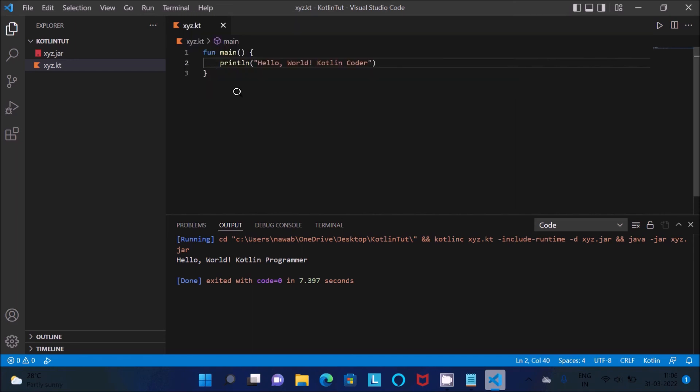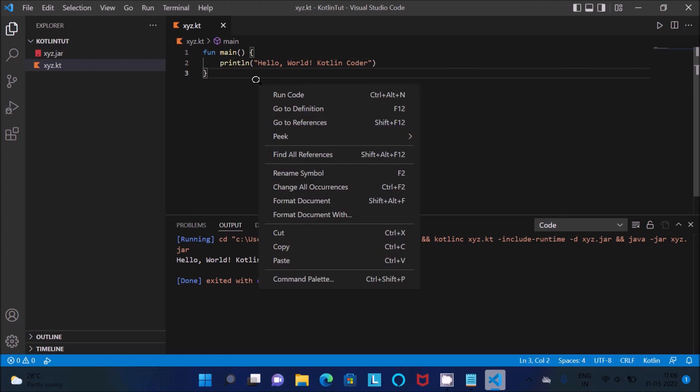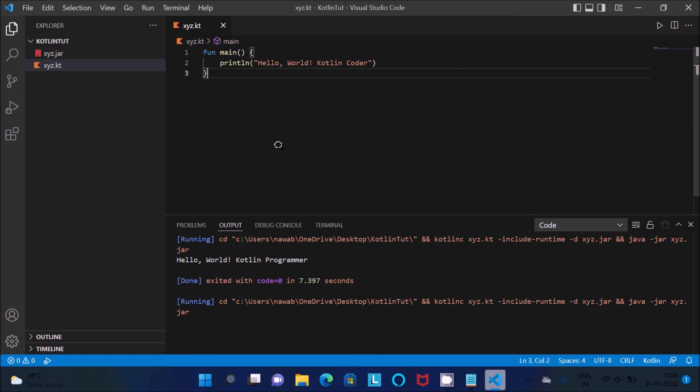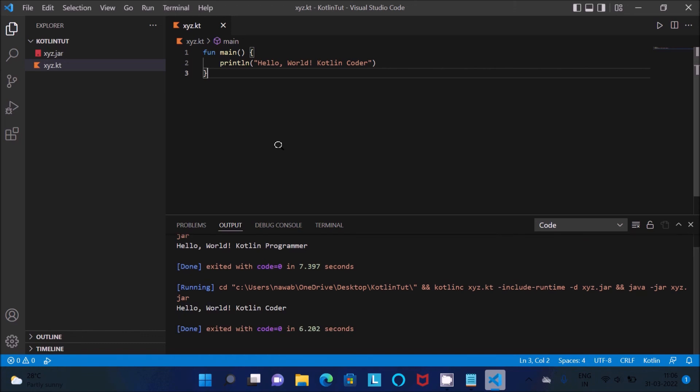So I think this is not working, so you should use here Code Runner. So click on this Run Code, then you can see it's running and you will get the output Hello World Kotlin Encoder, it's displaying.